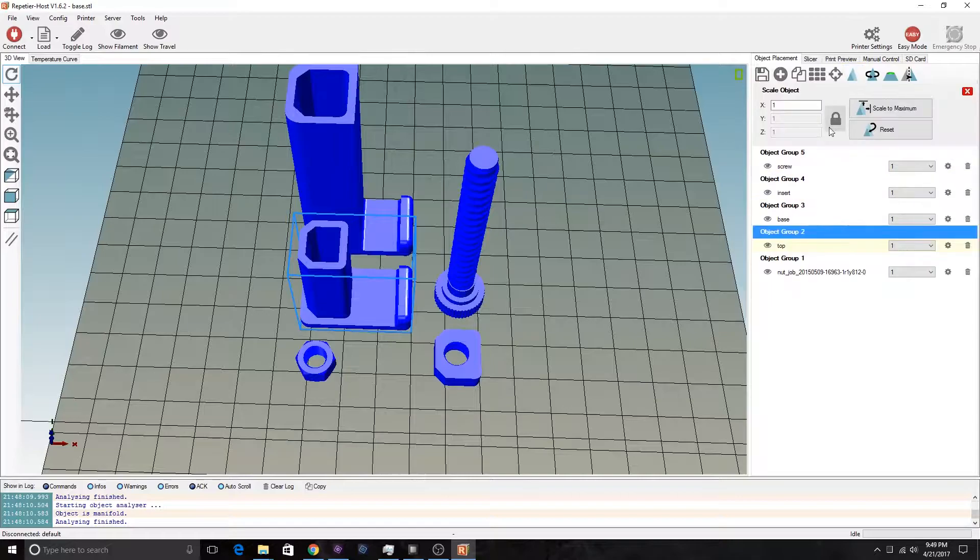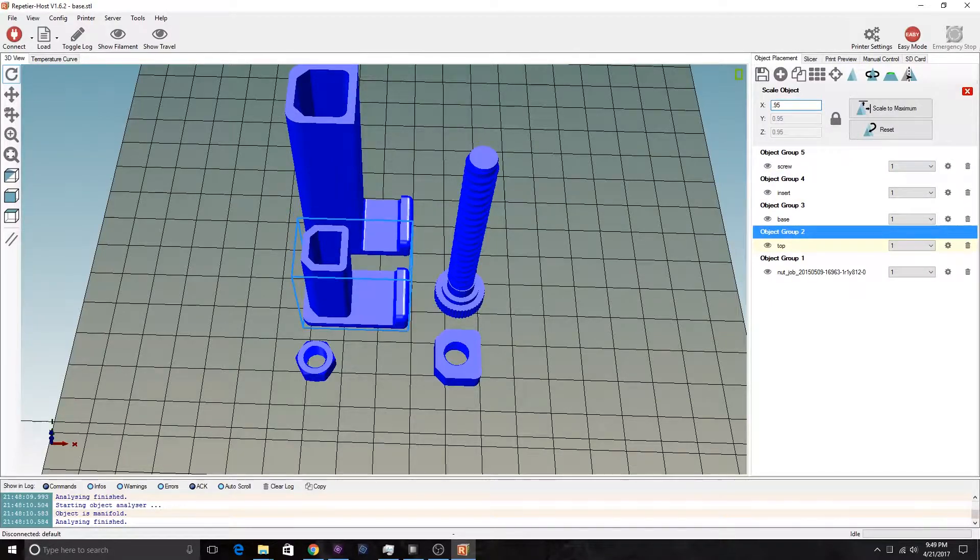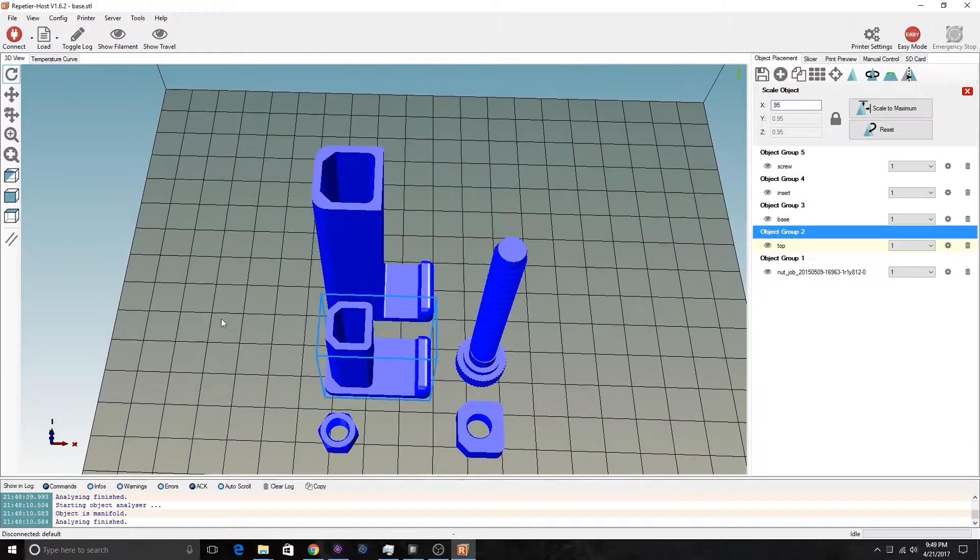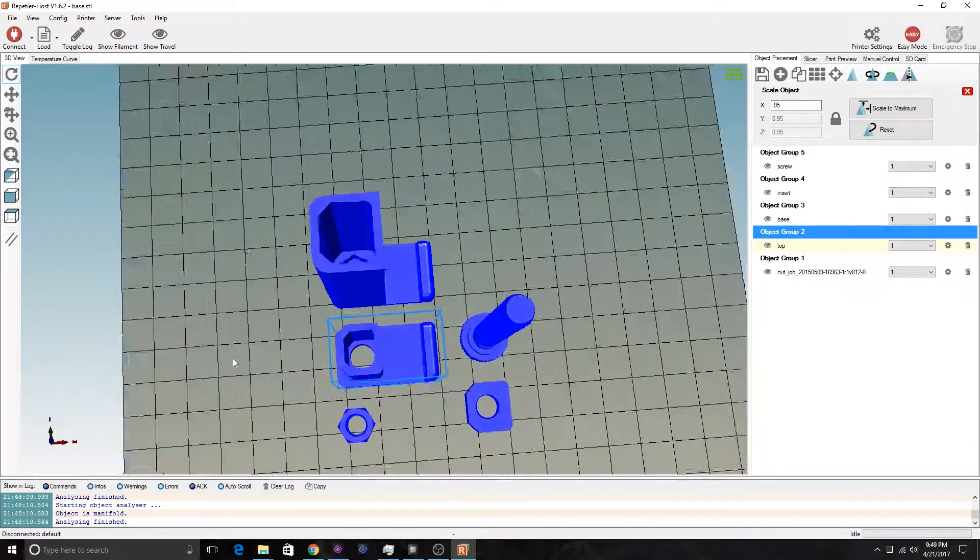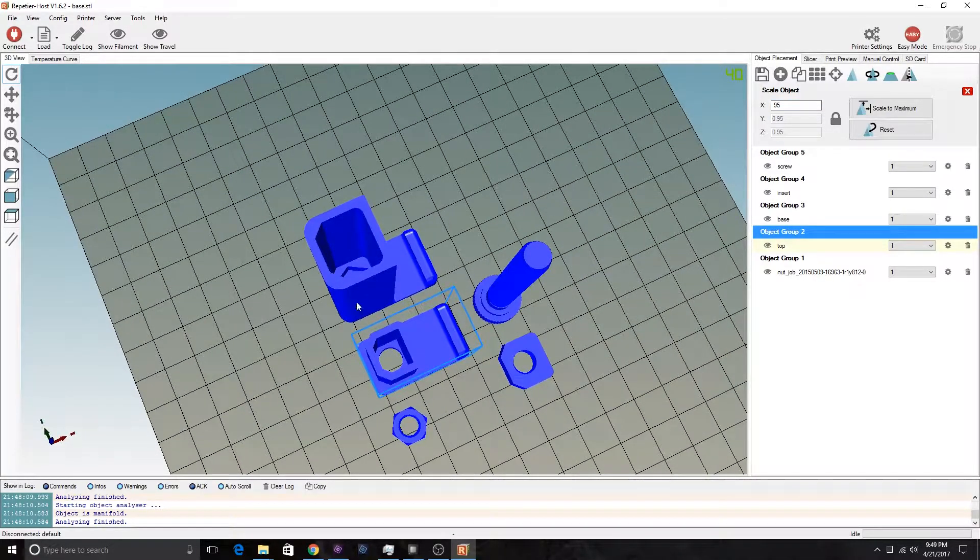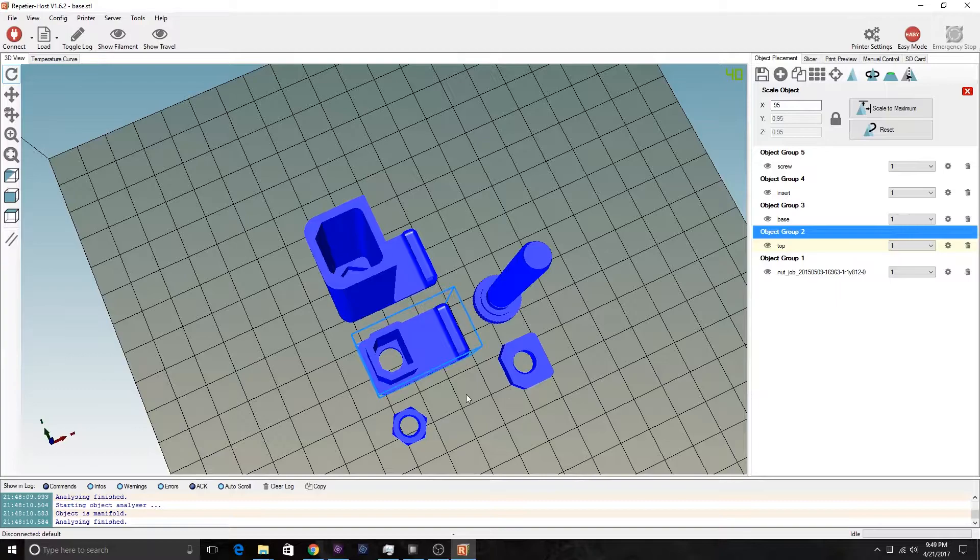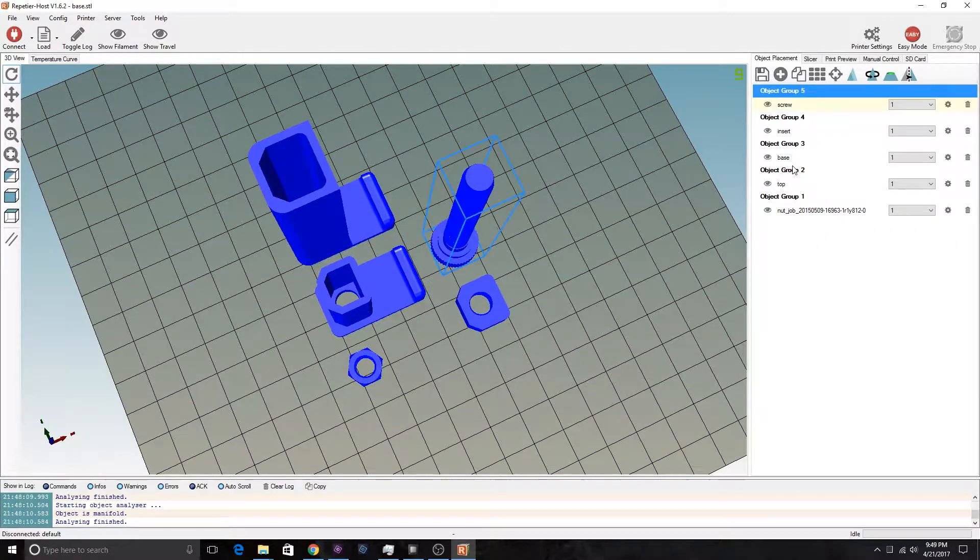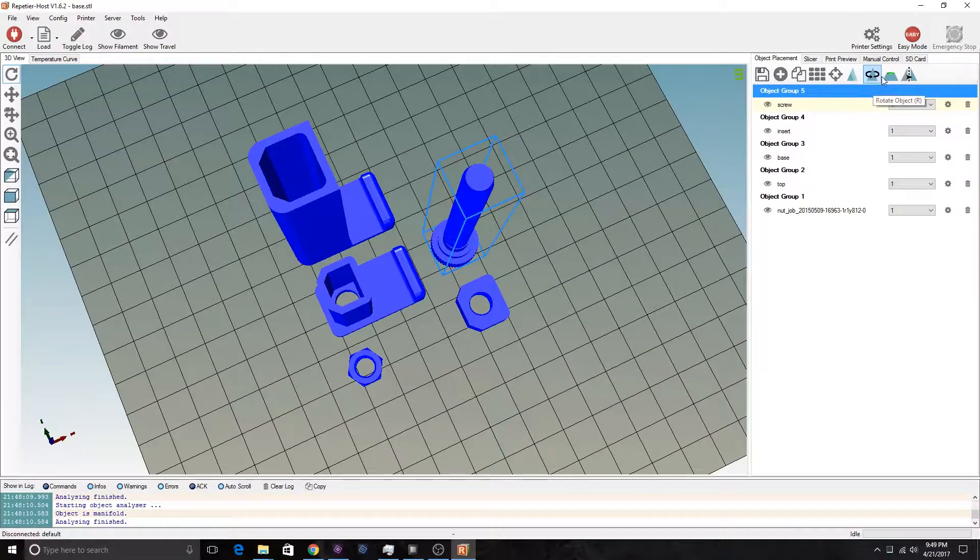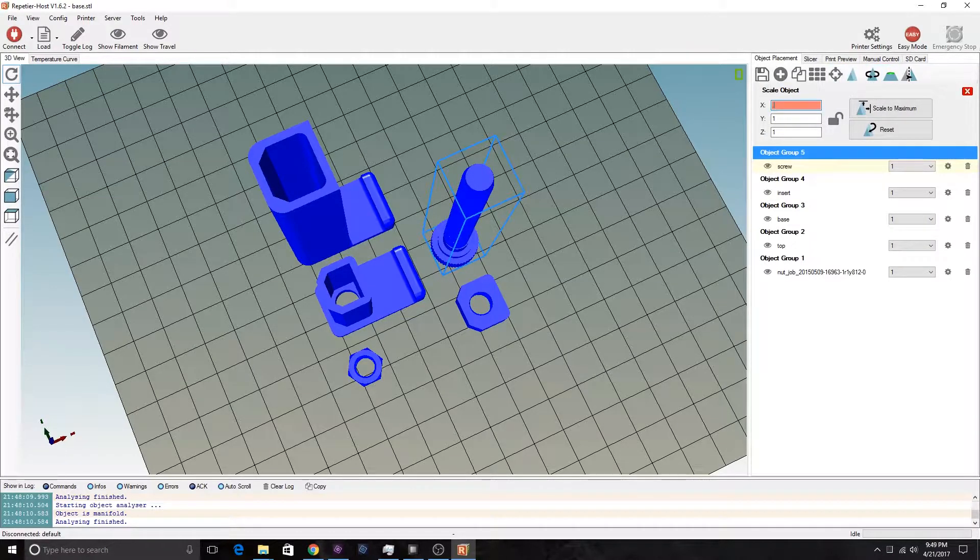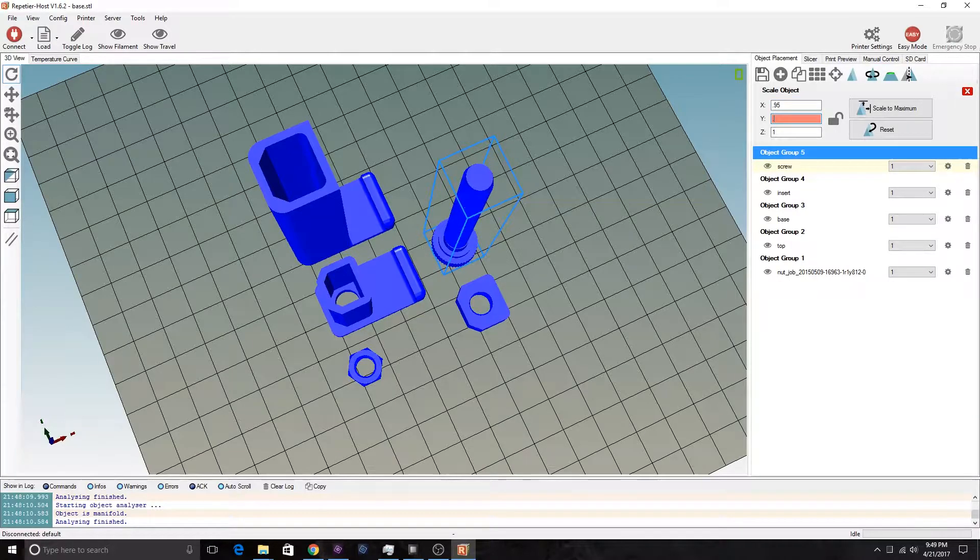First off, this top piece here, I'm going to scale it down to 0.95. That's going to make it a little bit smaller because last time I printed one of these, it didn't fit too well. Also, the screw was too tight, so I'm going to unlock this and only in the x and y axis, I'm going to scale this to 0.95.